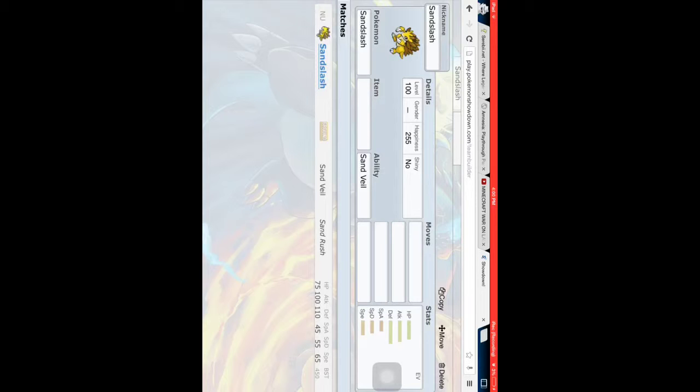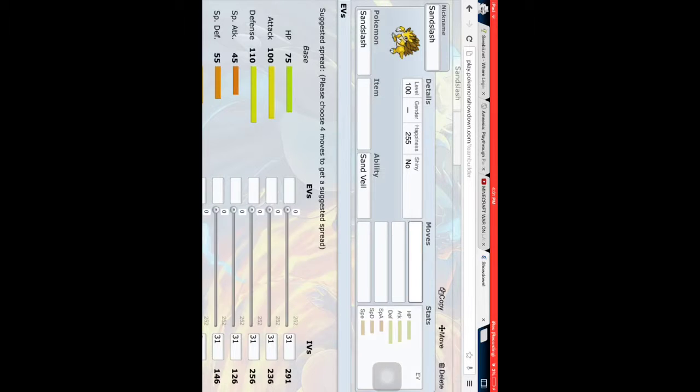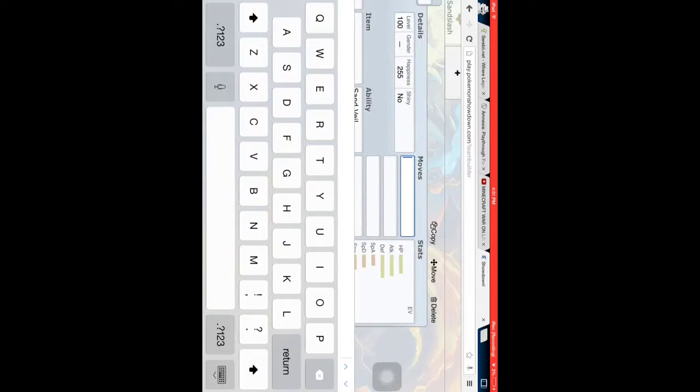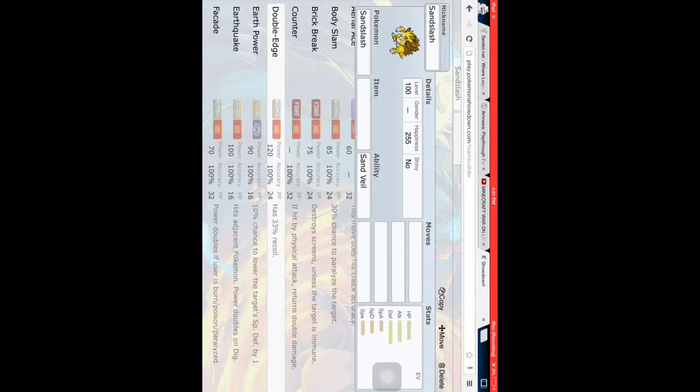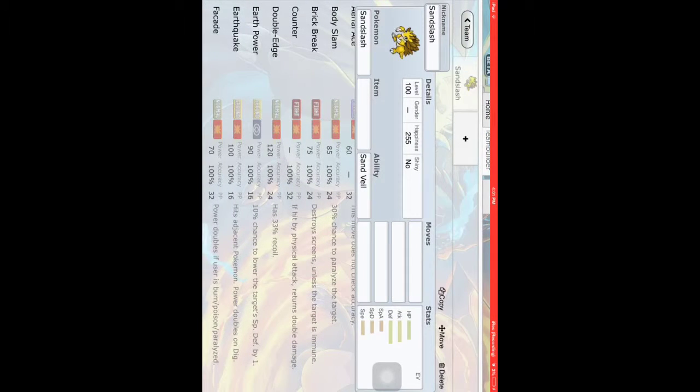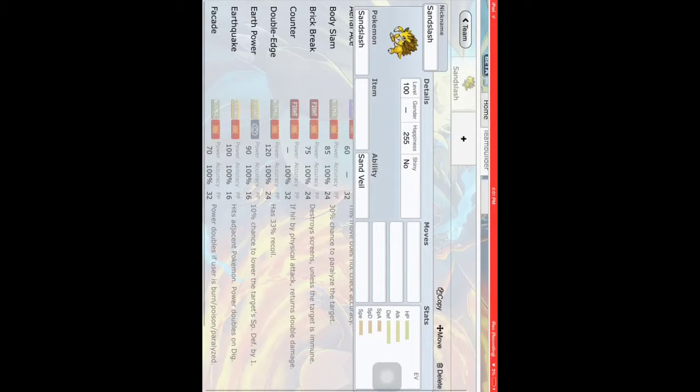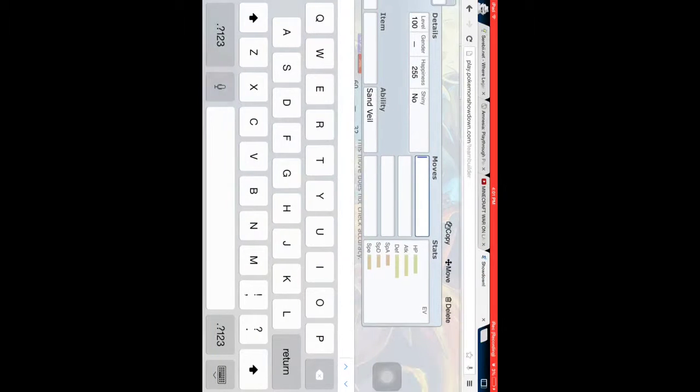Alright, so I guess first we should start off with its stats, but to be honest, I prefer going with the movesets first. There, that's better. Alright, so moves.